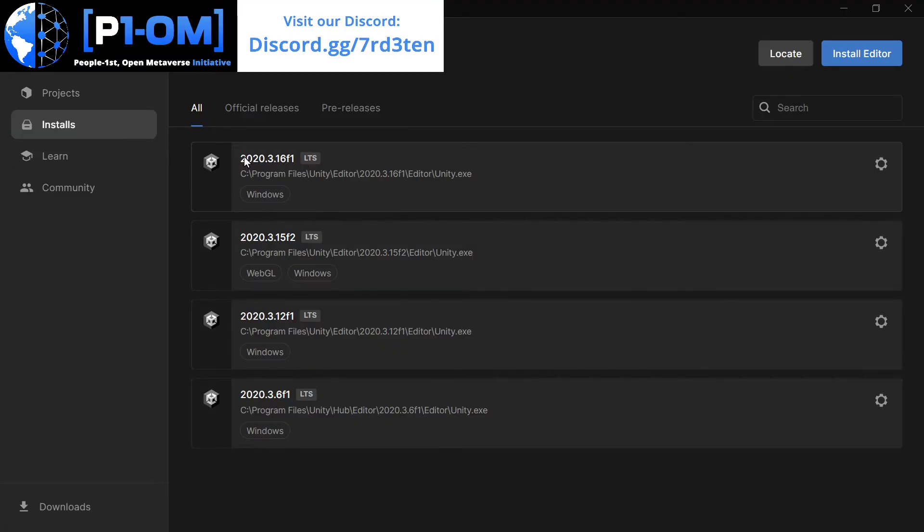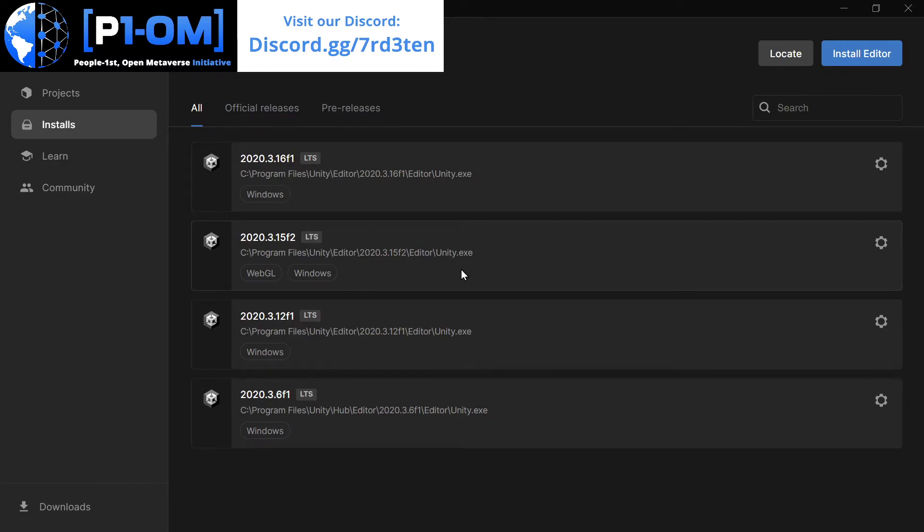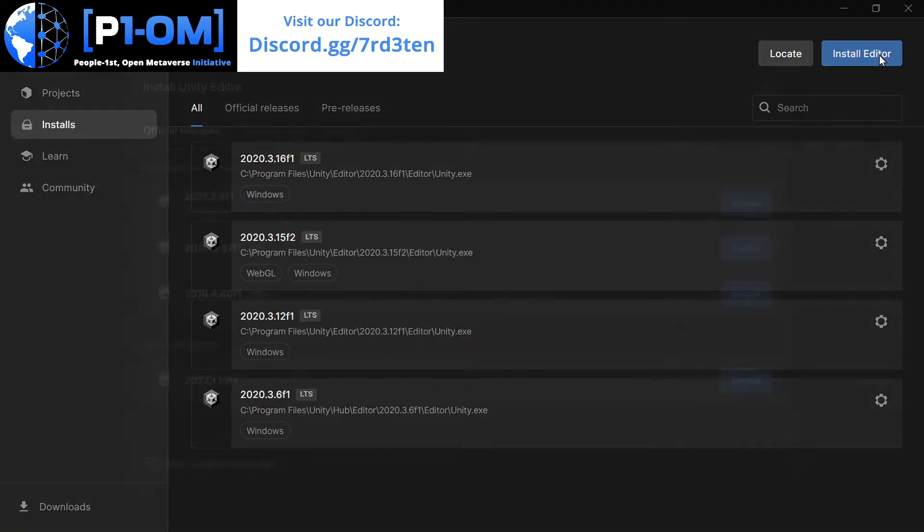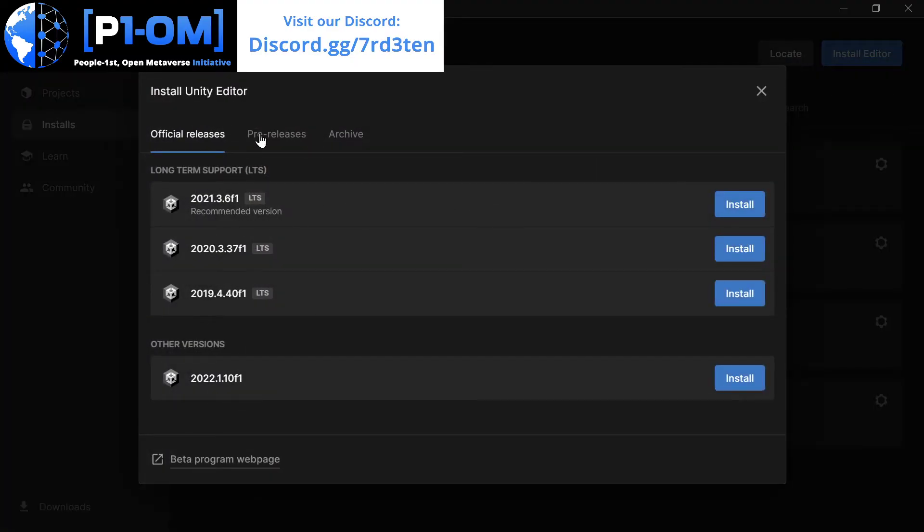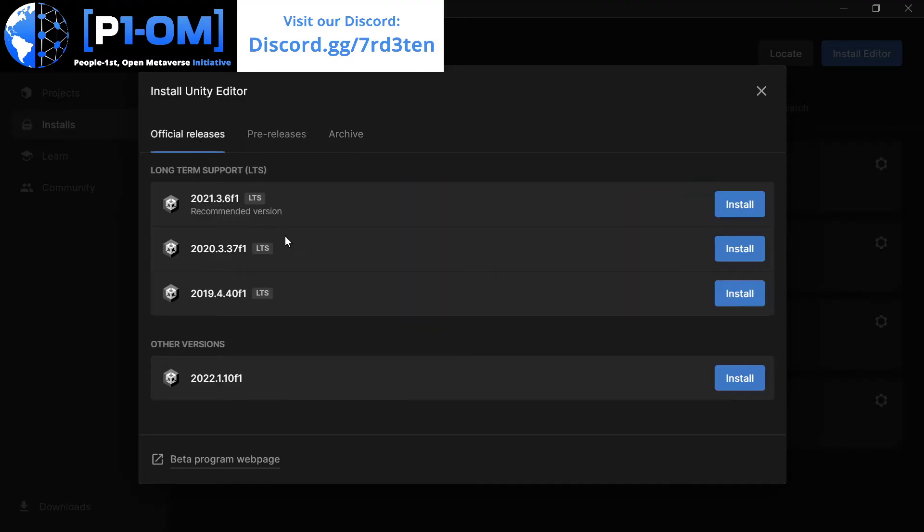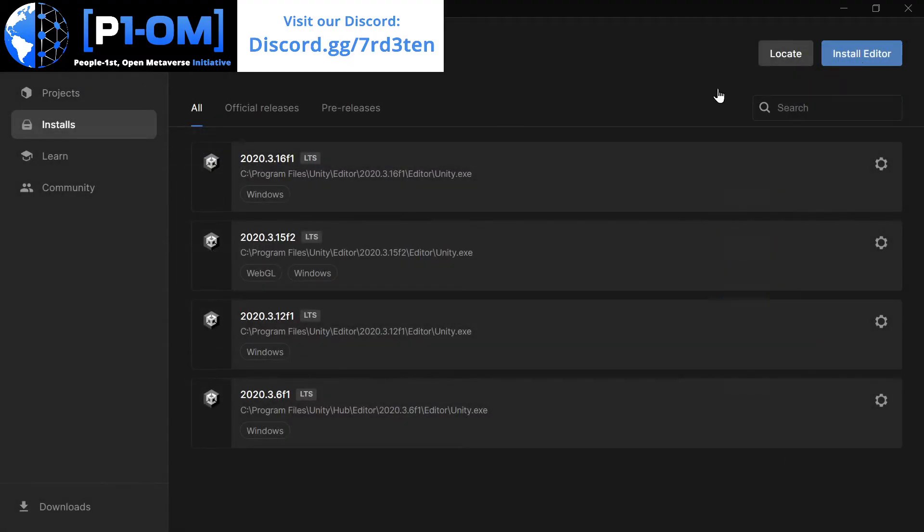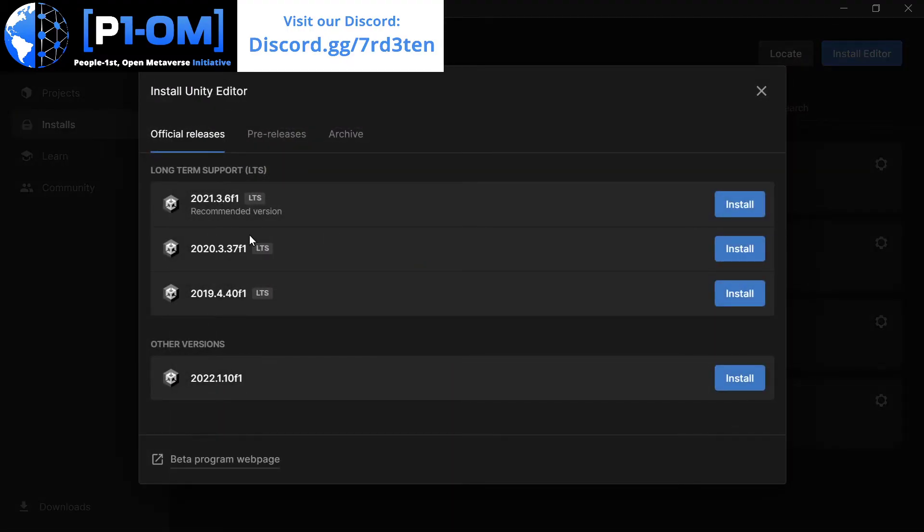So when you start on a major version like 3.3 or 2023, you want to upgrade all of the minor versions right here. 1.6, 1.5, you want to keep upgrading those and keep going along the line. Usually you can do this without too much of a hassle. And what I'm going to do right now is I'm going to update my own. So install editor and then 3.36F1. What I want is 3.37F1, which is the latest LTS. Saying this is the recommended version.